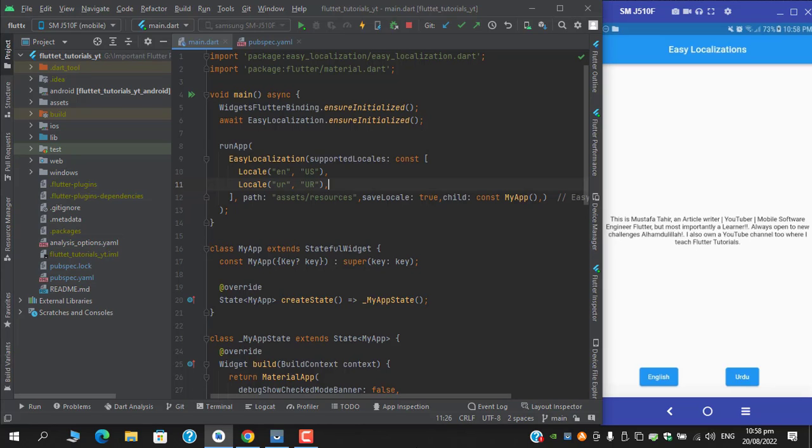In certain scenarios, you might have seen that when you try to capture a screenshot, you get a message saying you can't take this screenshot, such as in banking sector applications. We're going to do the same thing in this application.